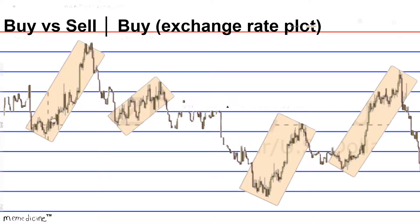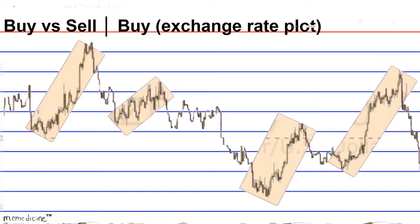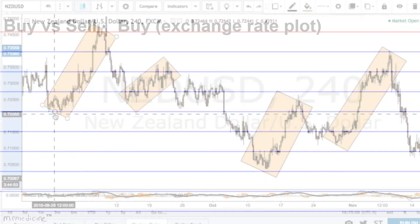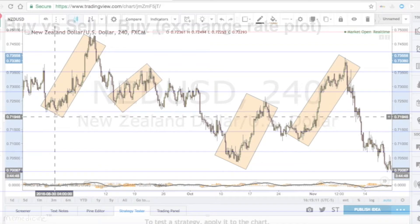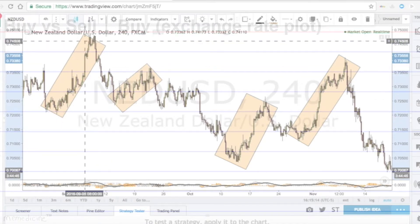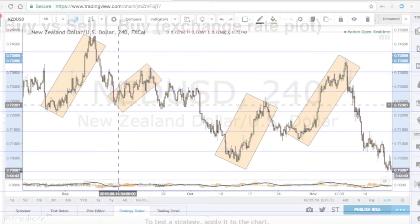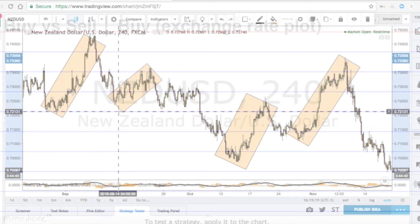I highlighted these regions of interest with orange tinting. These regions are all buy areas. You can see that the market for the exchange of this NZD-USD pair was at a low, and then the value of the exchange rate increased very quickly.